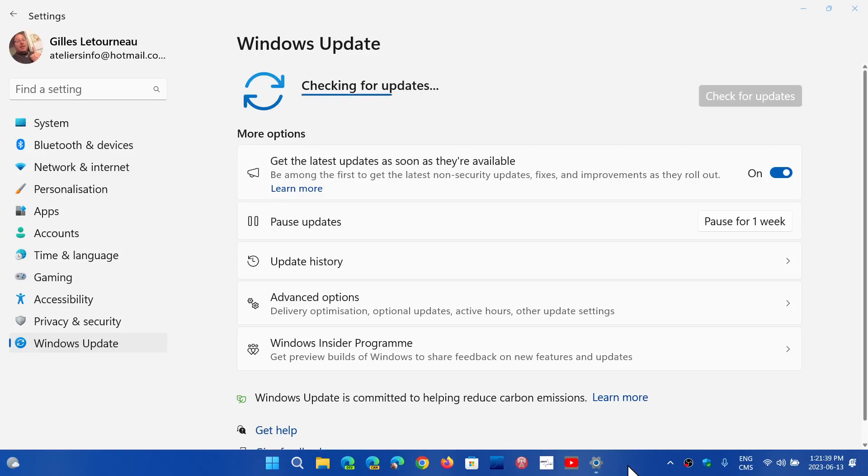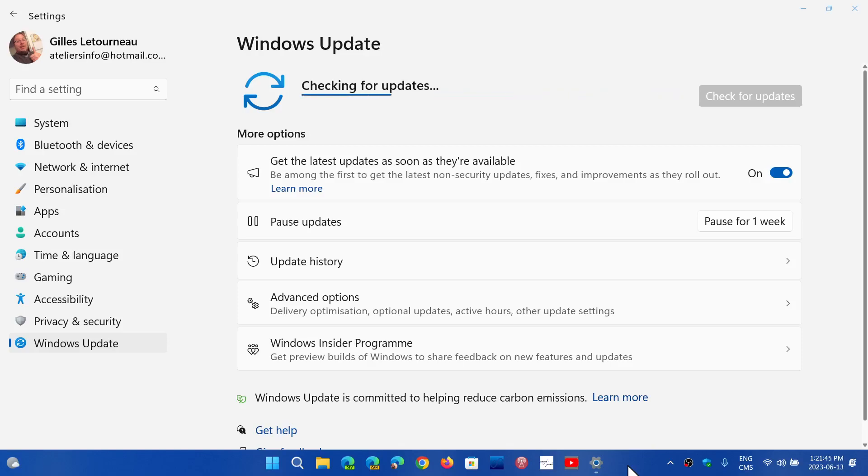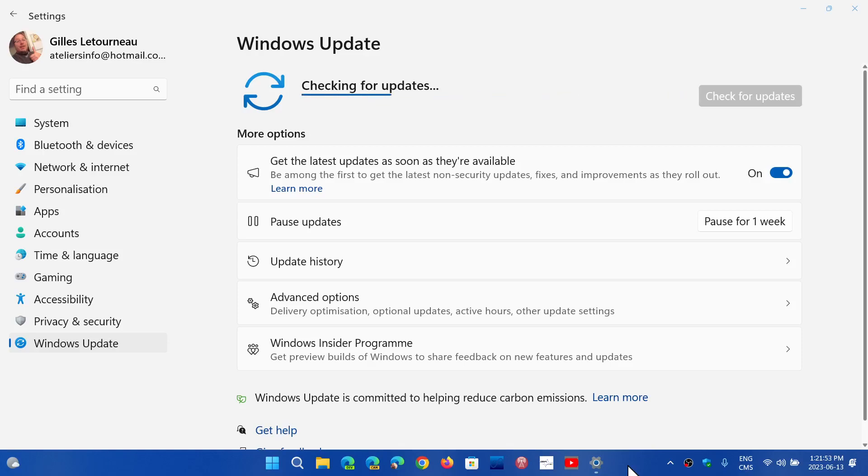Today you should have an update for your system that is bringing a couple of interesting things for a lot of people that might not have done it in the past.